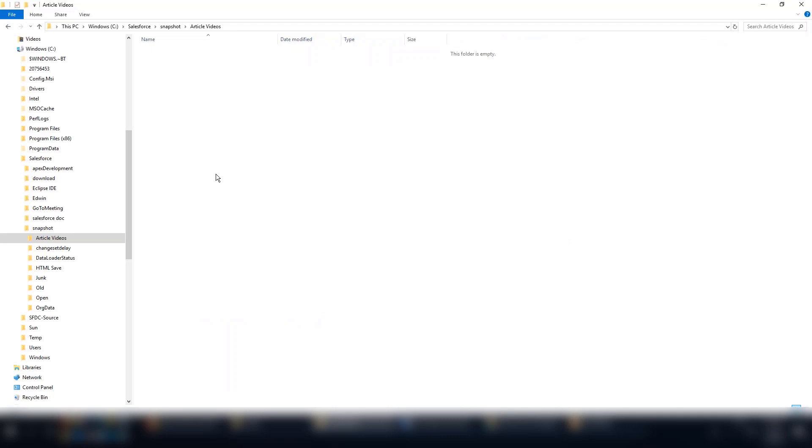In this screencast, we're going to learn how to create the necessary files to import Lightning Knowledge articles. After creating the files, you will see how it is zipped and imported to the org.